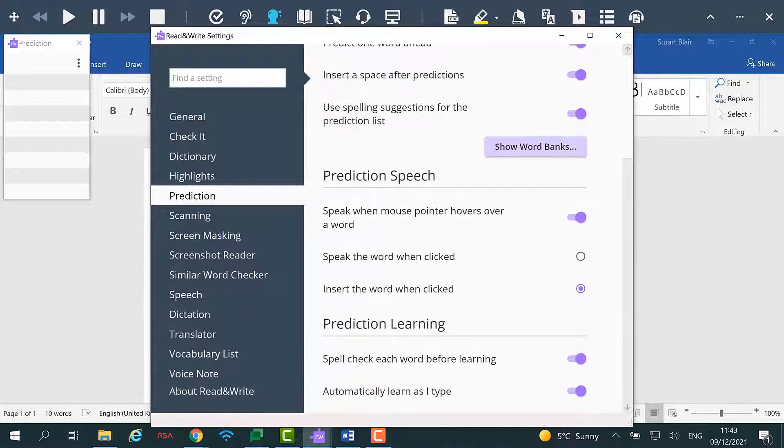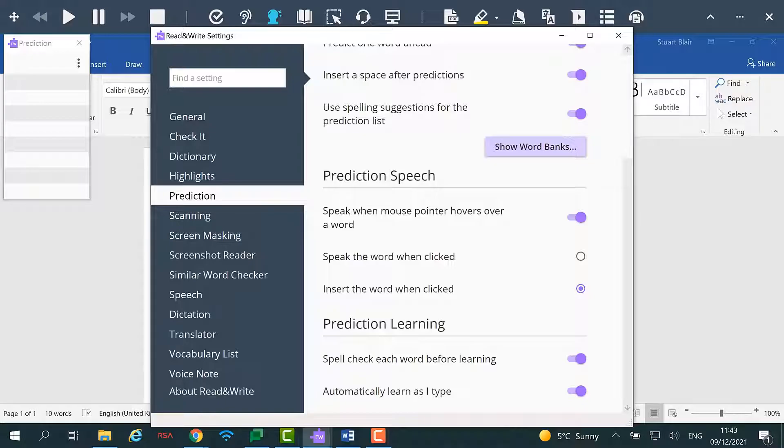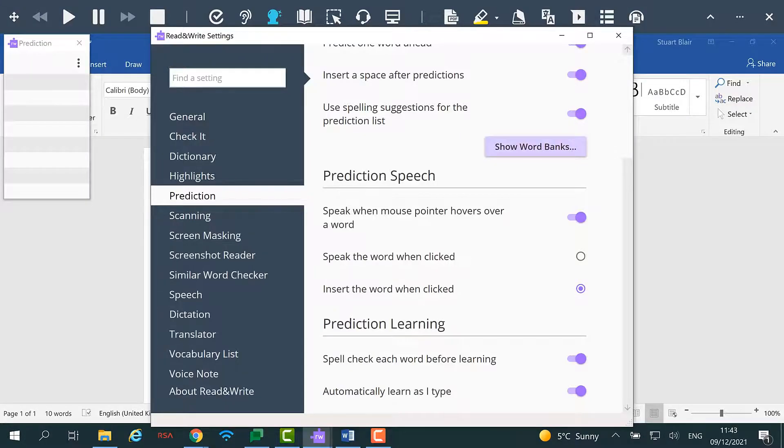For more information about Read&Write for Work please visit our website www.texthelp.com